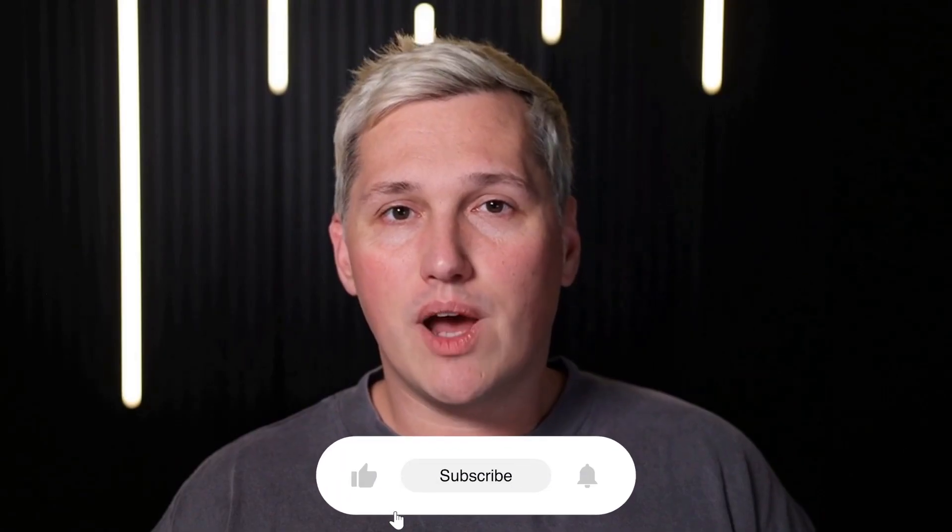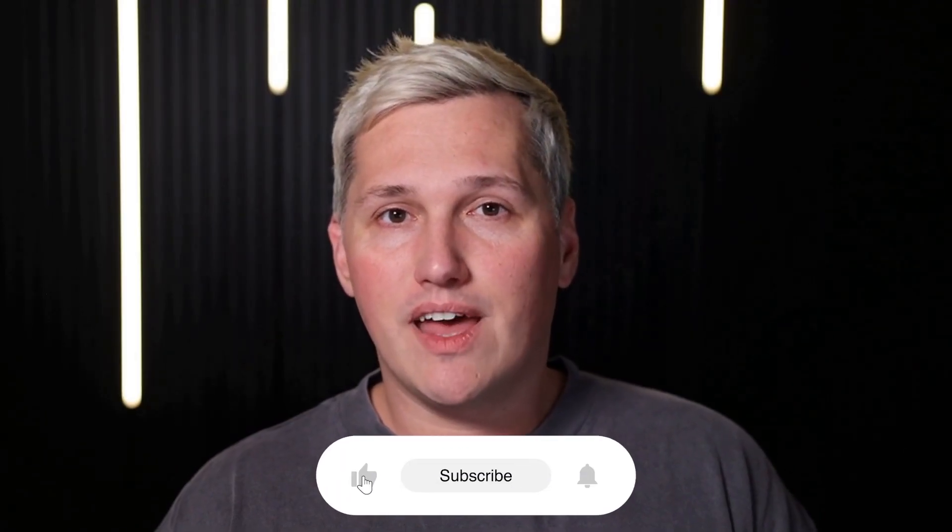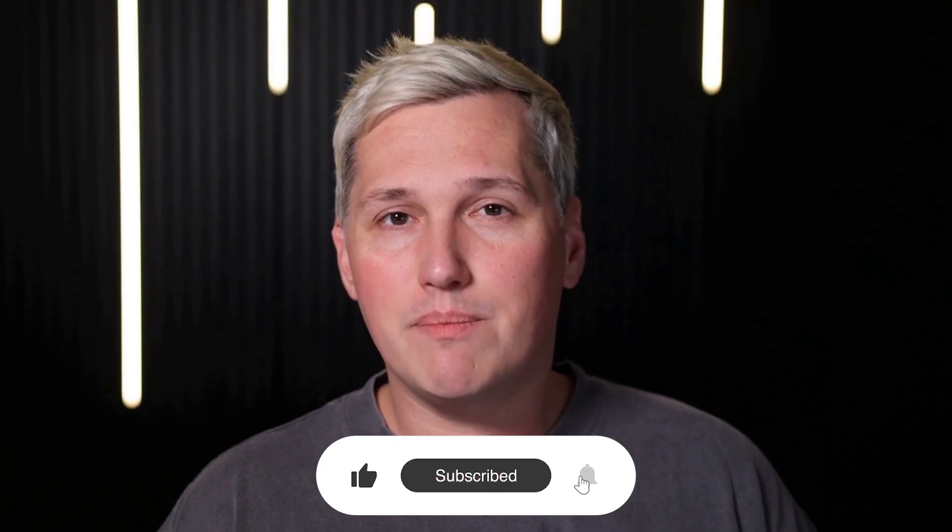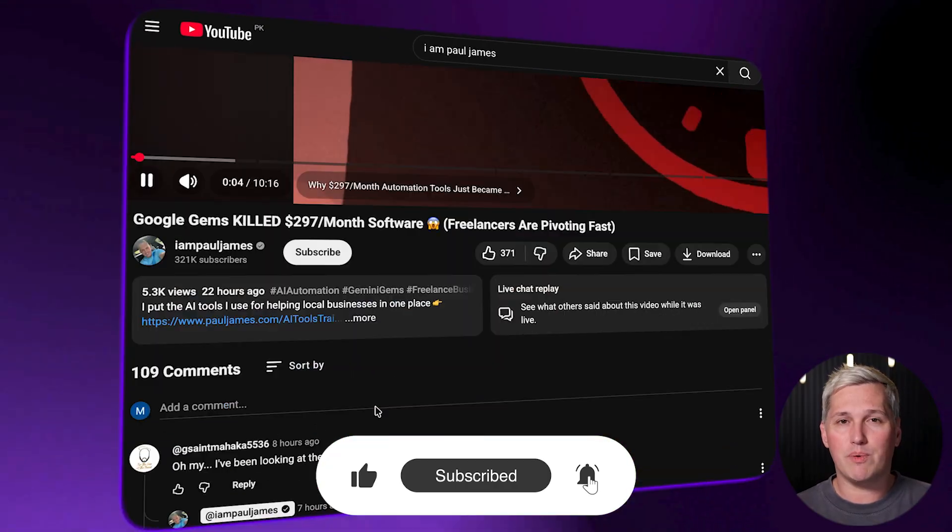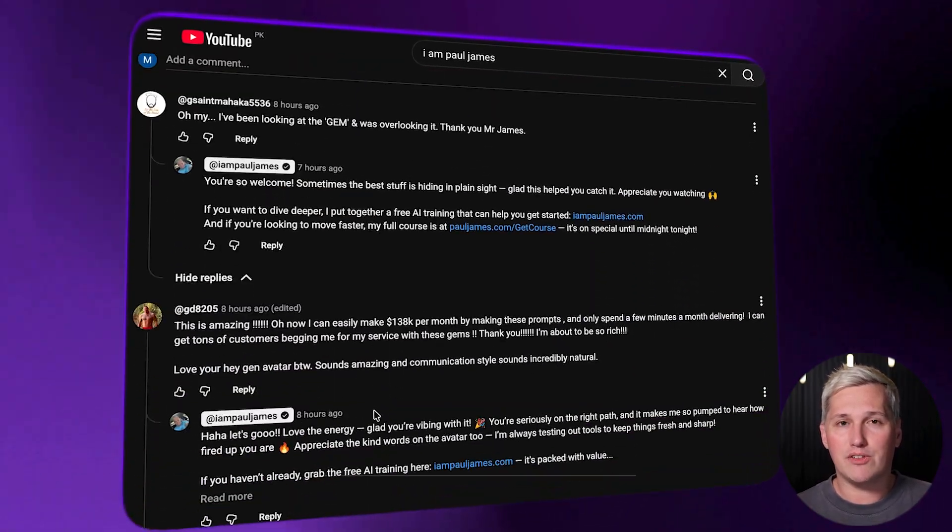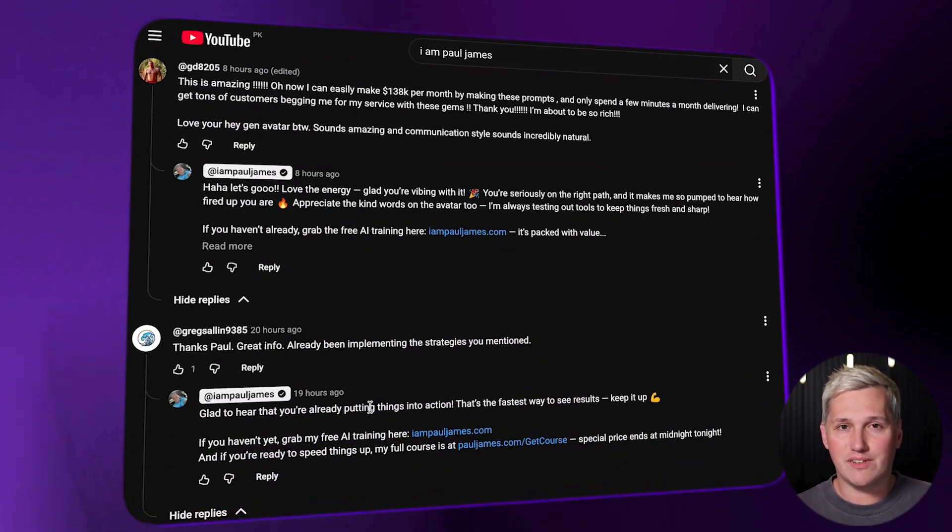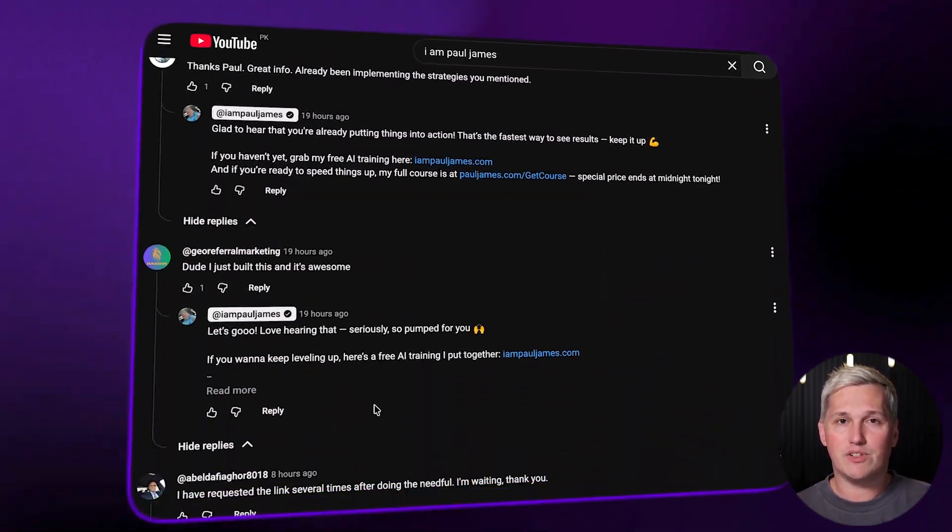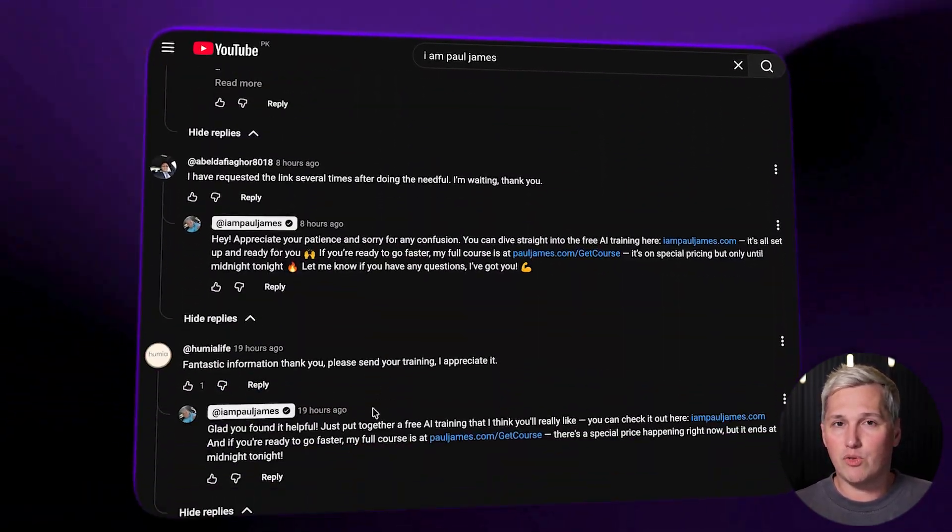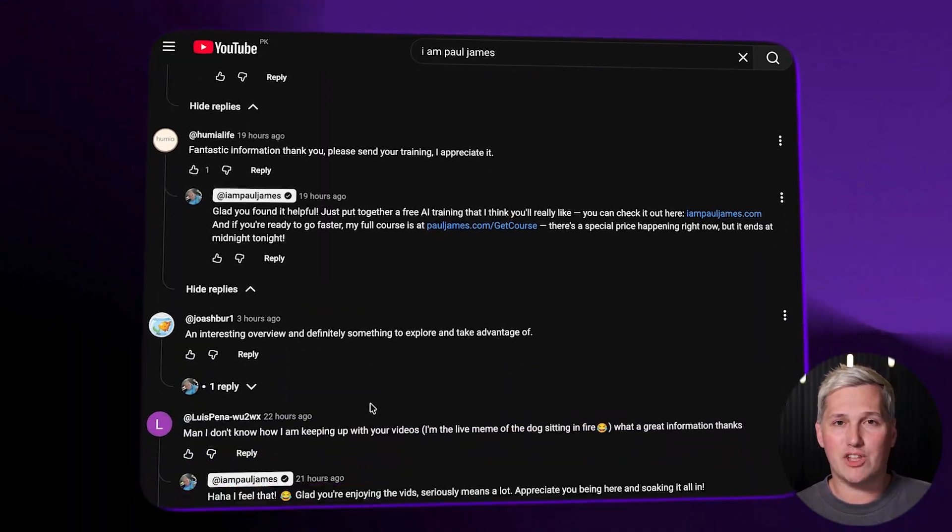I am not here to sell you expensive software. I am here to show you how to use tools that cost nothing but give you leverage most people don't even know exists. If you drop a like, share this with someone who needs it, and comment below, I will reply with a link to a free training. I won't try and sell you Go High Level, because there's free tools out there now that do the same thing just as good.